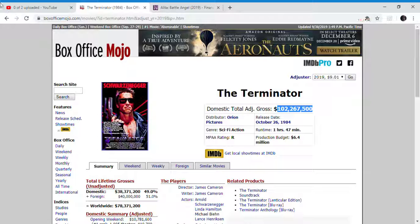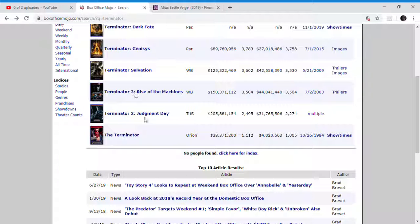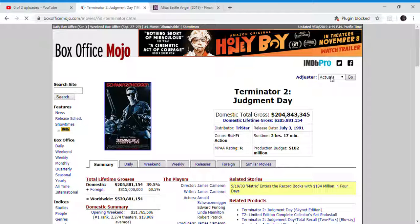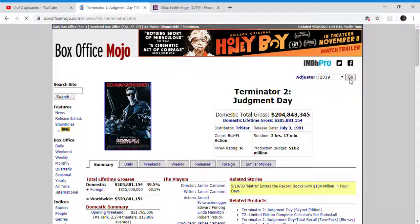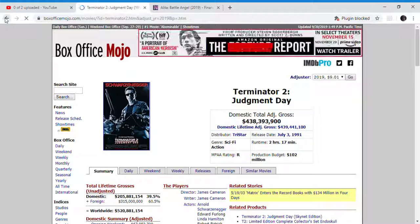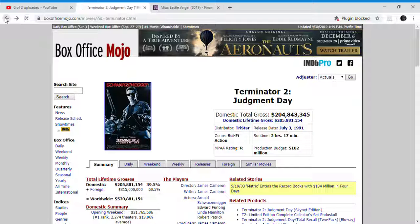The sequel grossed, so the sequel grossed $200 million. Terminator 2 Judgment Day, $200 million. You see Judgment Day. With inflation, $448 million. So that is a 4 times increase of the first movie.